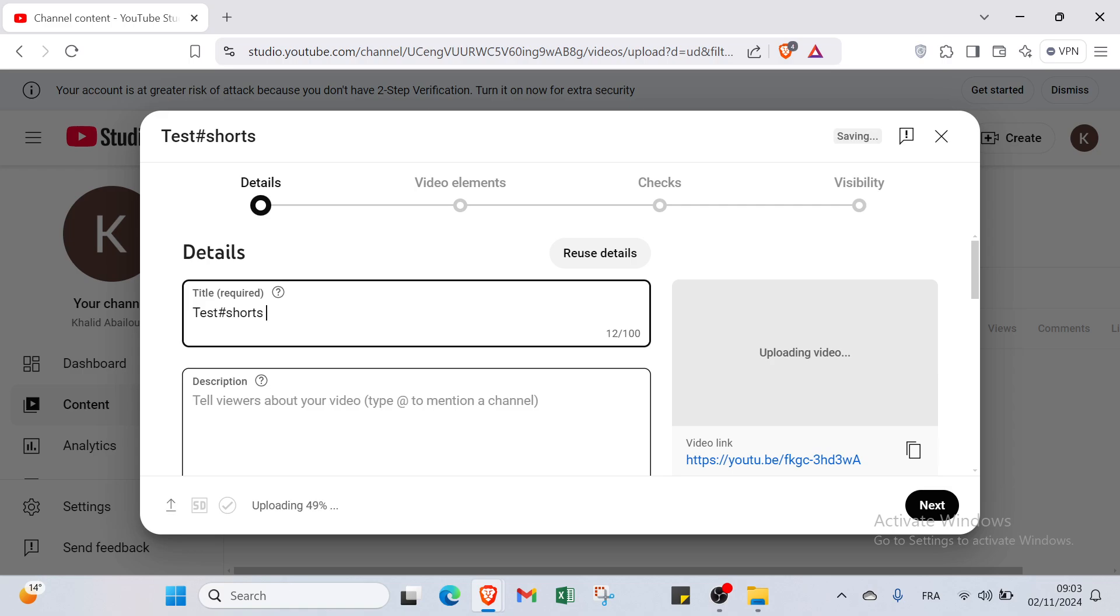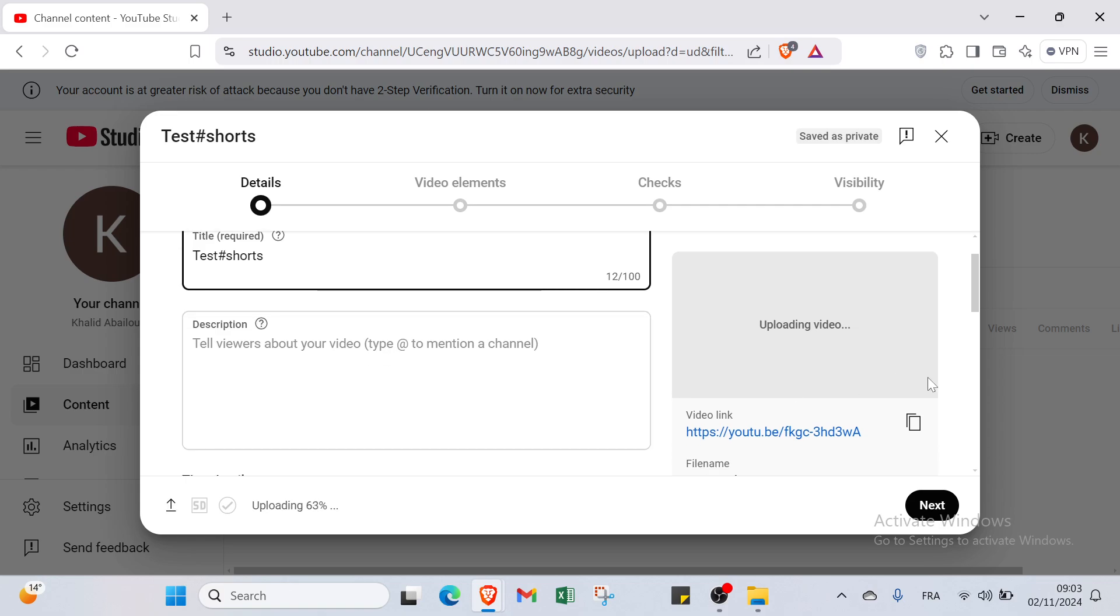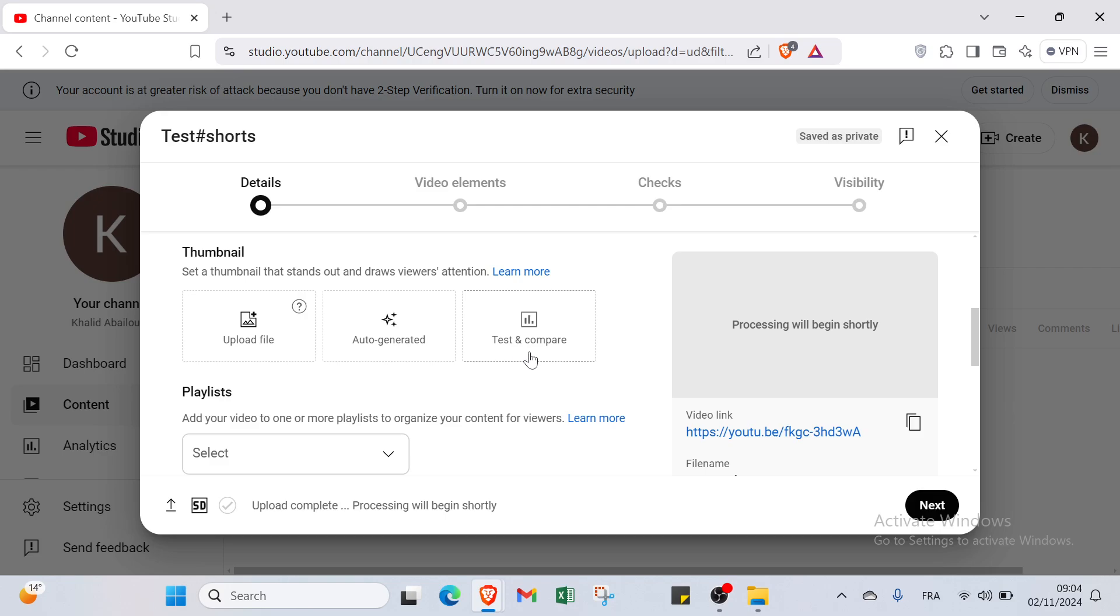You can use ChatGPT or other applications that could help you to describe your video very well. Also we have here on the right the link of the video. You can copy this link and share it with your friends. If you scroll down you'll find here the thumbnail setup, thumbnail that sends out and draws viewers' attention. You can select upload file, auto-generated, or test and compare.